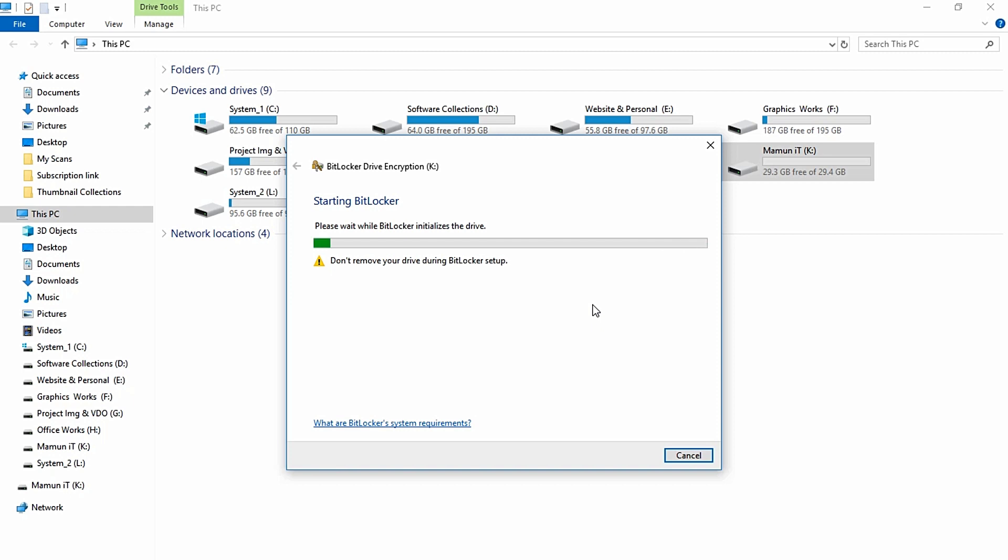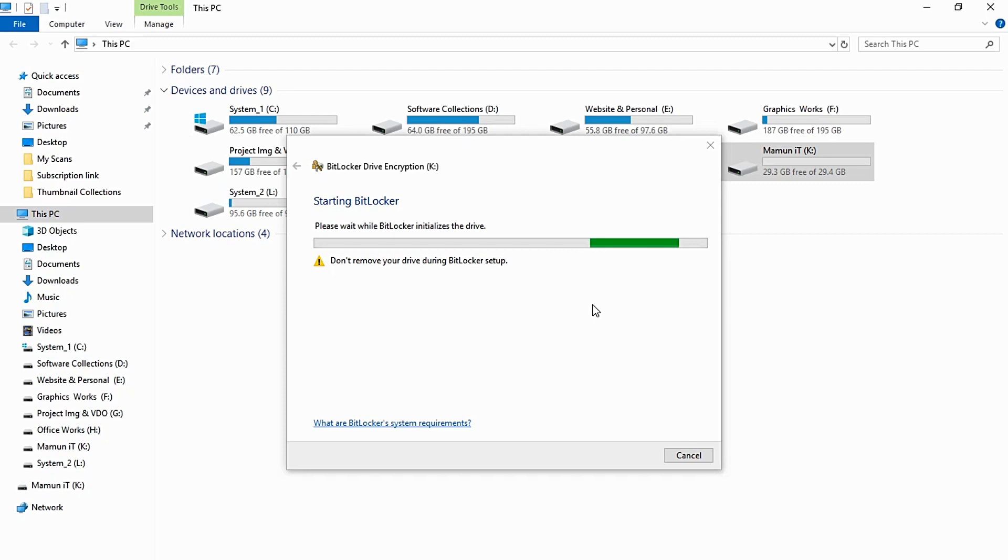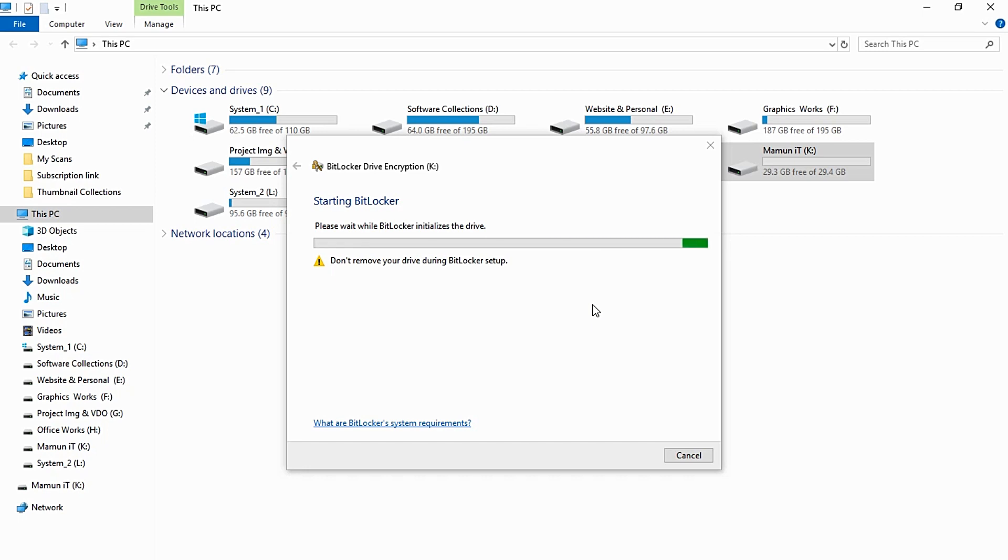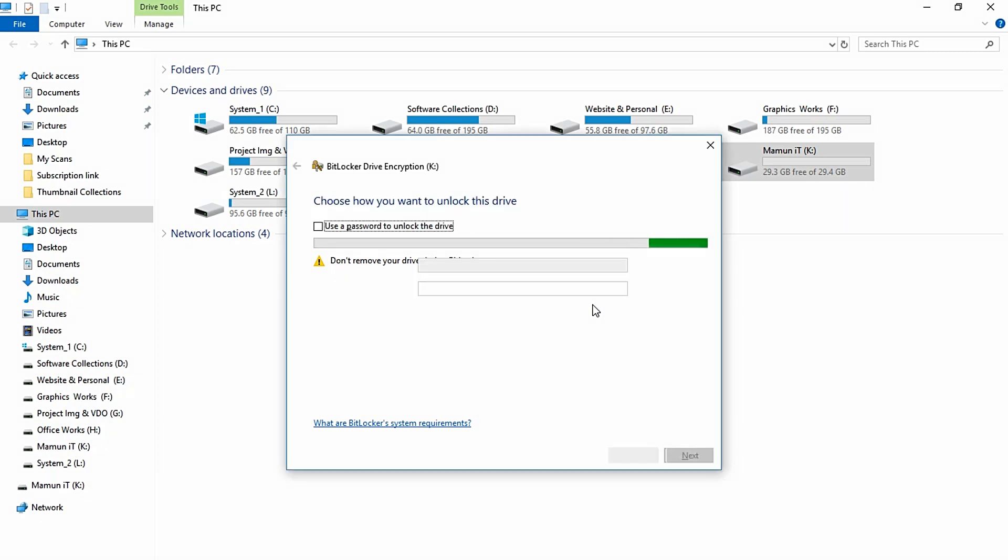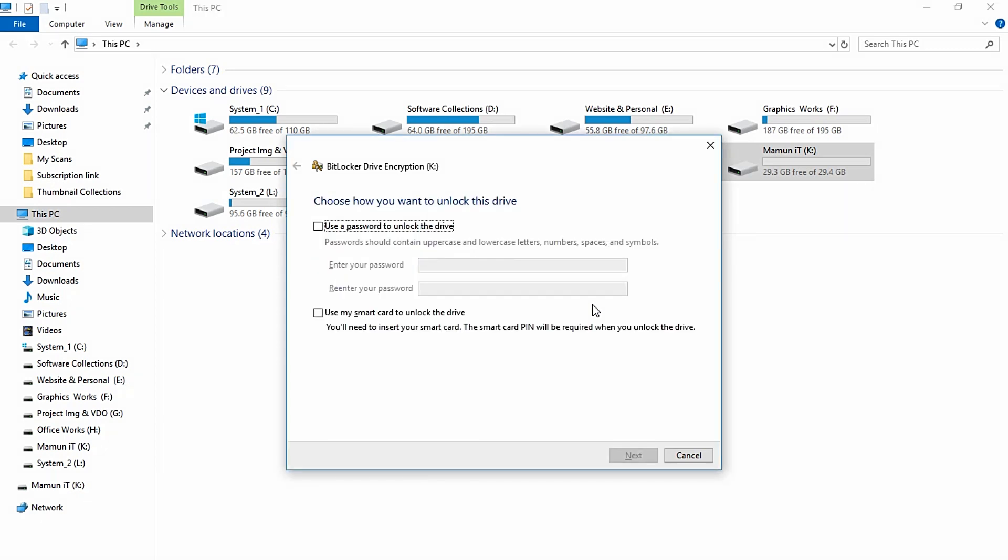Don't remove the drive during BitLocker setup. The BitLocker setup will show how to unlock this drive. We can use a password to unlock the drive and protect it.